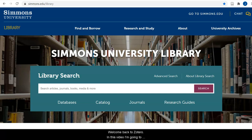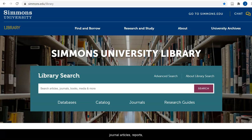Welcome back to Zotero. In this video, I'm going to show you how to add items to your Zotero library, such as journal articles, reports, and books. Let's get started.